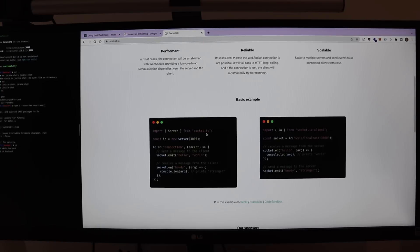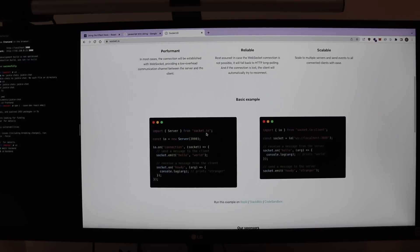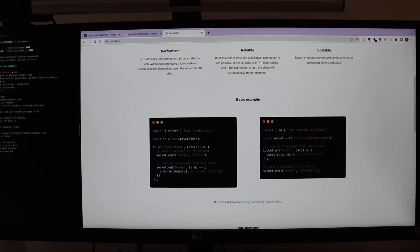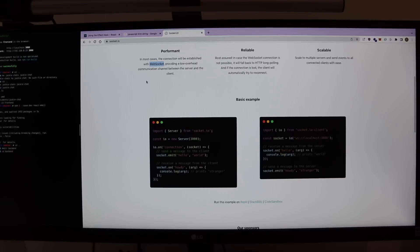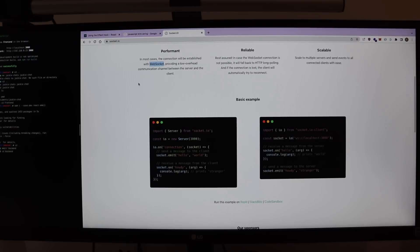And because we have this constantly open connection, in the end, it ends up being faster than if we do HTTP requests. So when we use HTTP, the client needs to request the server for data and then the server needs to respond with the data. When we use WebSockets as the communication protocol, this exchange is faster because the client doesn't need to ask the server for information. It is directly sent to the client. So this is what makes WebSockets good for chat platforms.